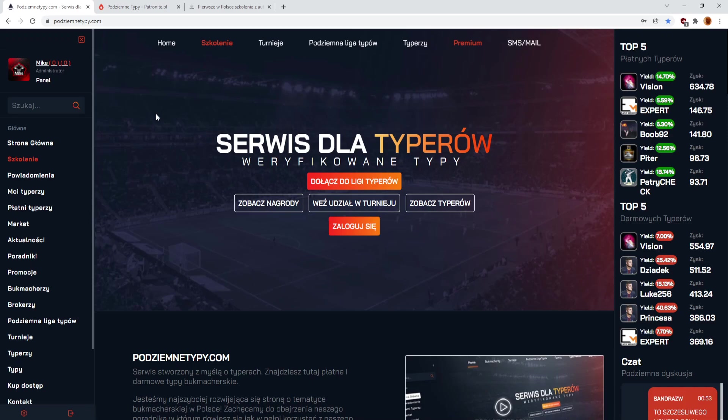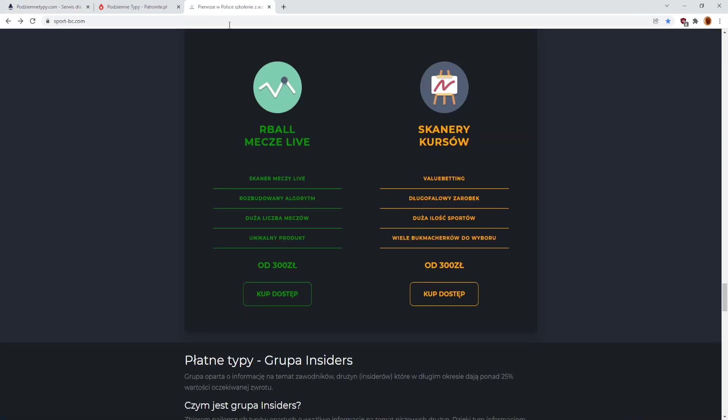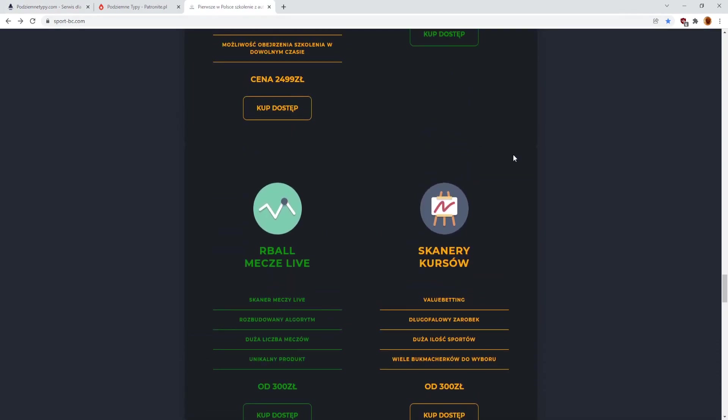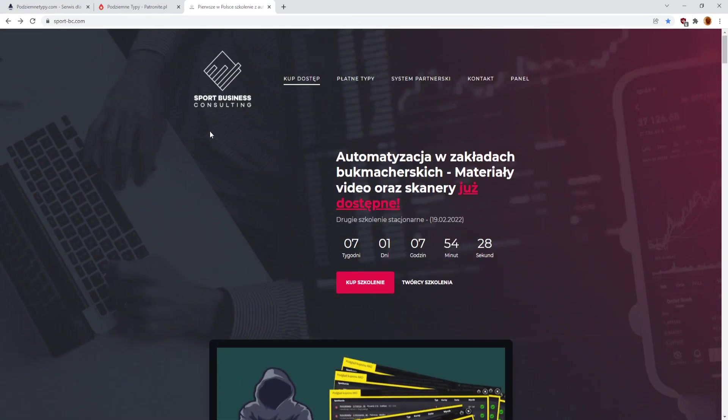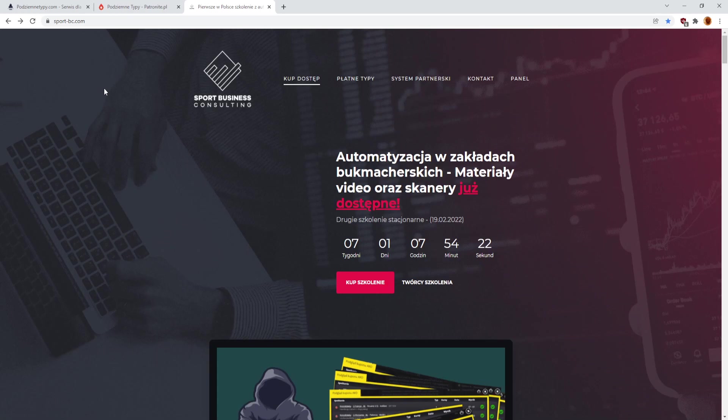Ewentualnie możecie sobie kupić smsy, maile i tak samo dostawać powiadomienia o typach na skrzynkę mailową lub telefon. Zostawmy serwis podziemnetypy.com, co jakiś czas oczywiście będę informował, jakie są zmiany, jakie są plany. Plany są mocne, jest ich dużo, więc tutaj jakby mocno idę do przodu. Dzięki temu serwisowi i ostatnich właśnie przemianach, bo ostatnio też zrzuciliśmy nową szatę graficzną, trochę usprawnin, poznałem programistę Kamila.